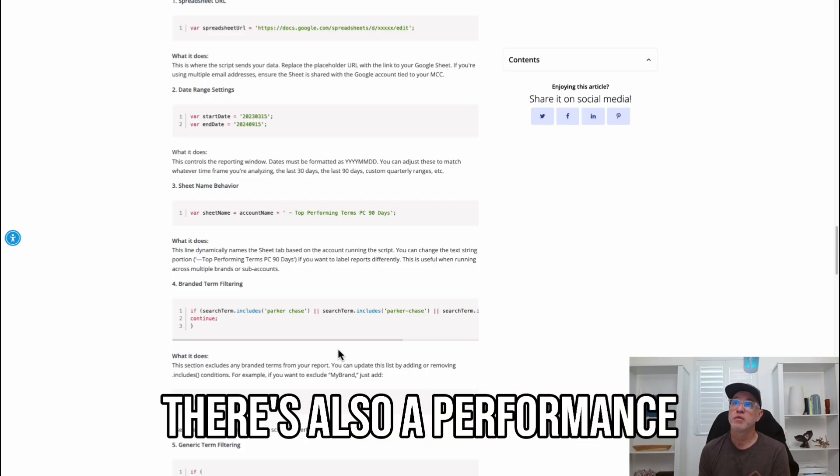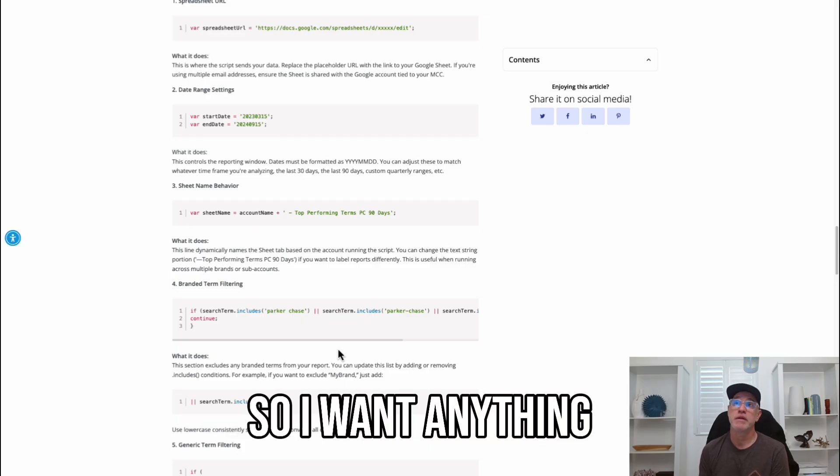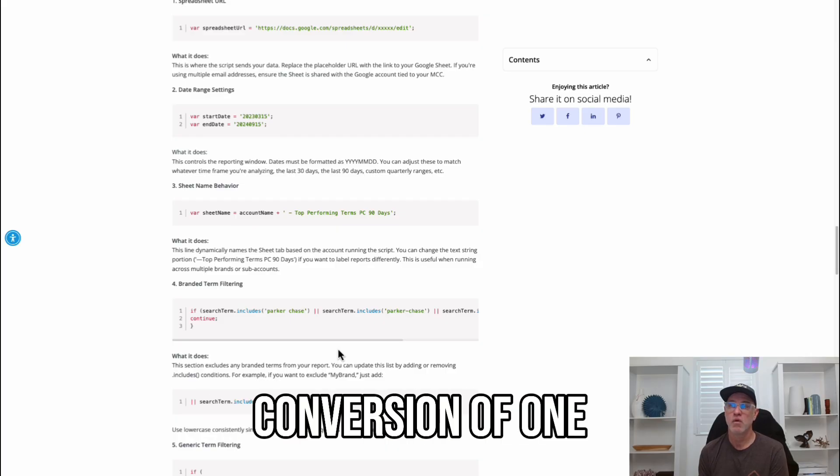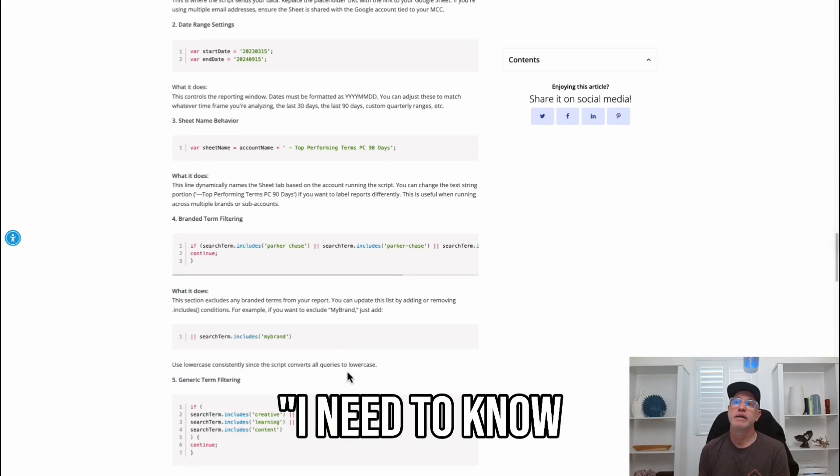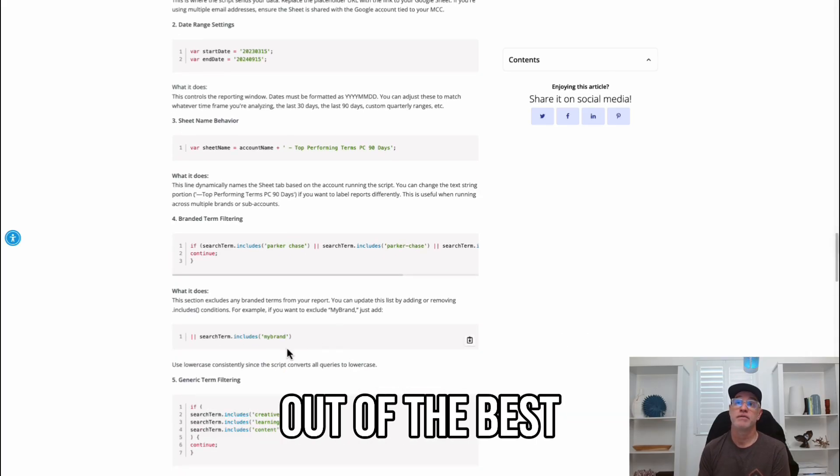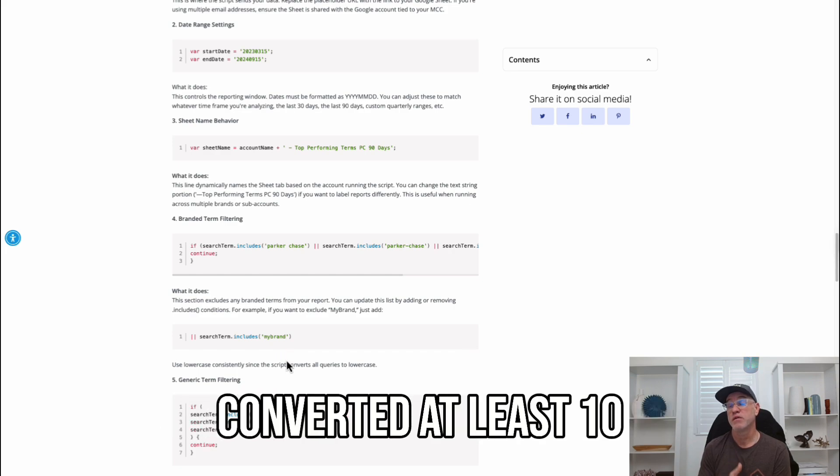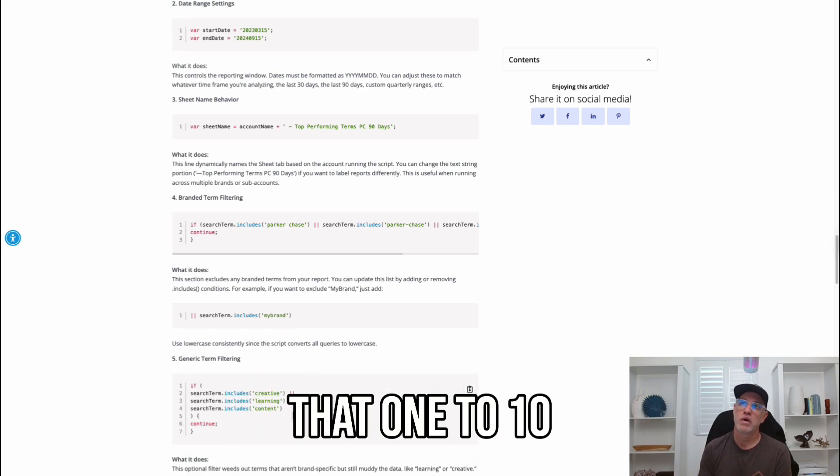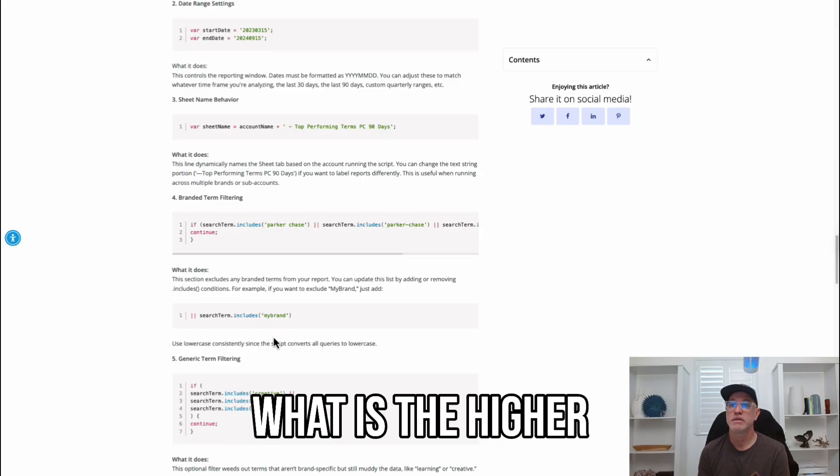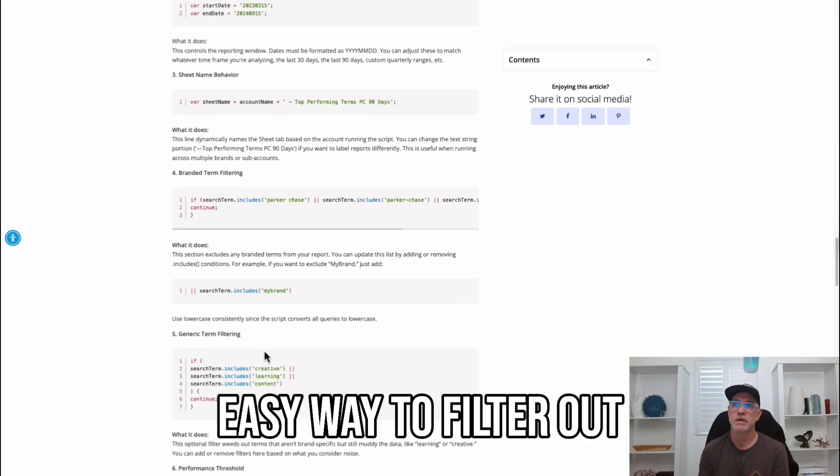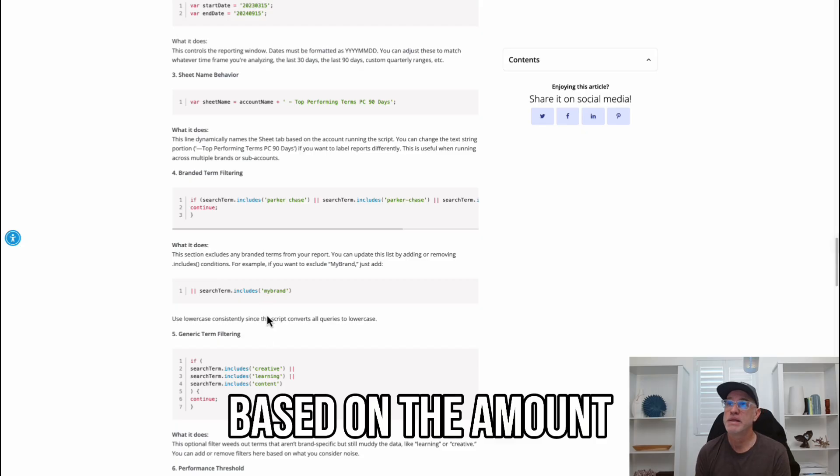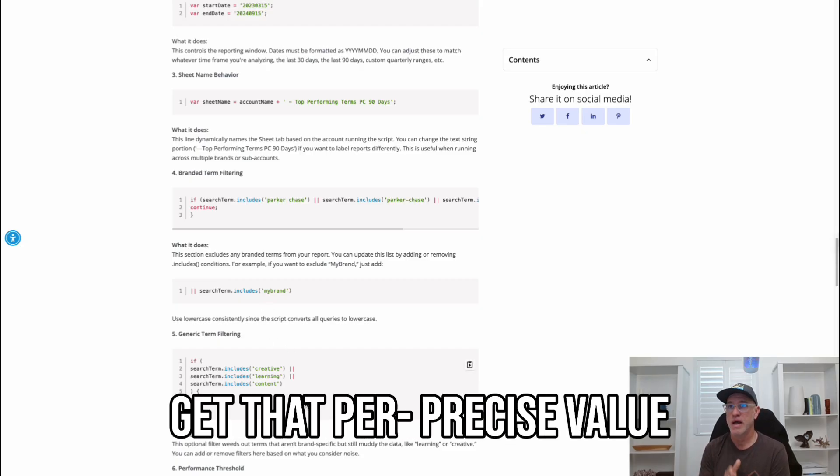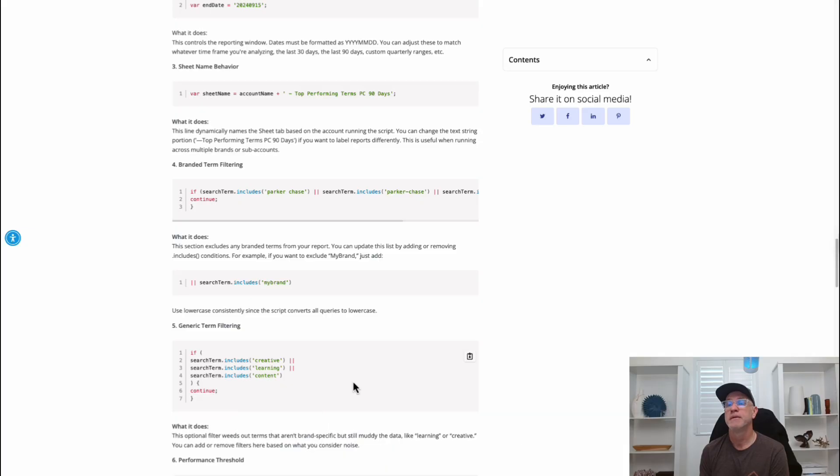There's also a performance threshold. So, I want anything that's greater than 1, right? Conversion of 1. But let's say you're like, I need to know what is the best out of the best converting terms that have converted at least 10 times. Well, then you can change that 1 to 10. And you can also see what is the higher terms that you're looking for. So, it's a really easy way to filter out based on the amount of conversions per term if you wanted to do that and just get that precise value.